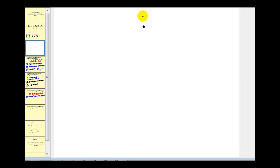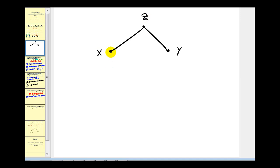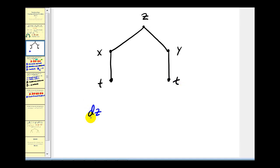It can often be helpful to use a tree diagram to remember the formula for the chain rule. For example, if we have a function z defined in terms of x and y, we would start off with a tree that looks like this. Z is defined in terms of x and y, and then x is defined in terms of t, so we'd have another branch here for t, and the same thing for y. Now once we have this tree, if we want to determine dz/dt, we'd have to follow each of these branches to help us determine the formula for the chain rule.